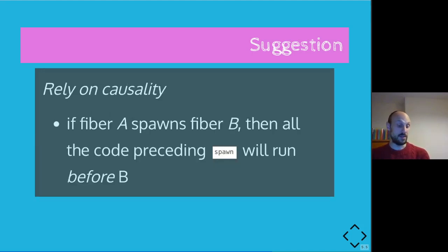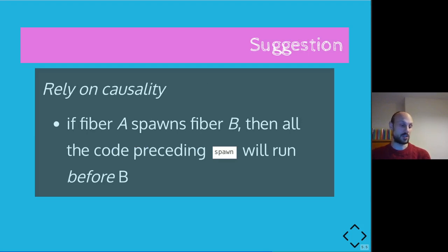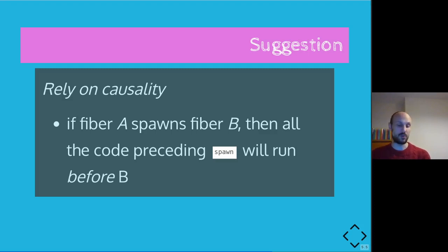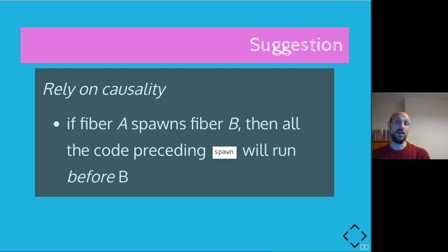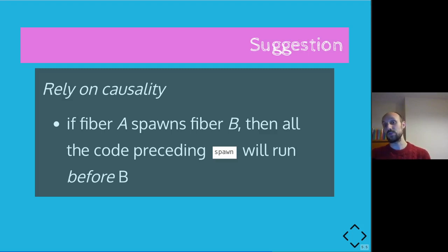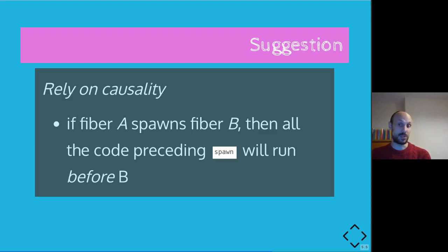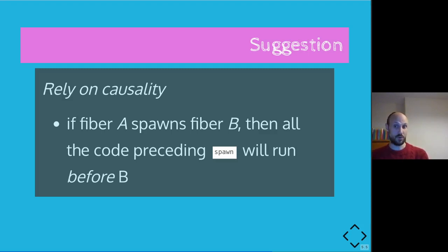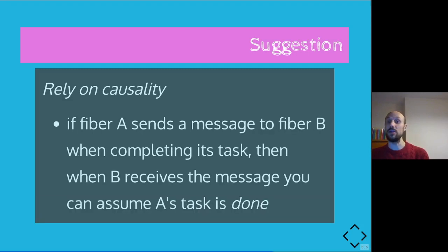But if you cannot rely on knowing which order the fibers will be run by the scheduler, what can you do? How can you assess correctness of a program? Well, causality is still a thing. So if a fiber A spawns fiber B, so we say that A is a parent of fiber B, then all the code preceding the spawn invocation will run before B, of course. So that's something you can rely on.